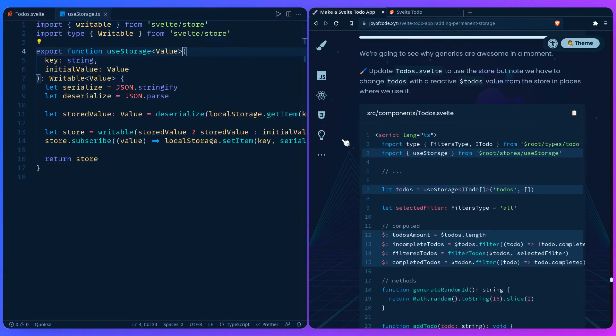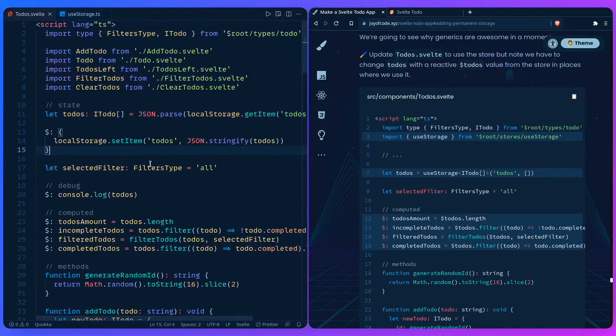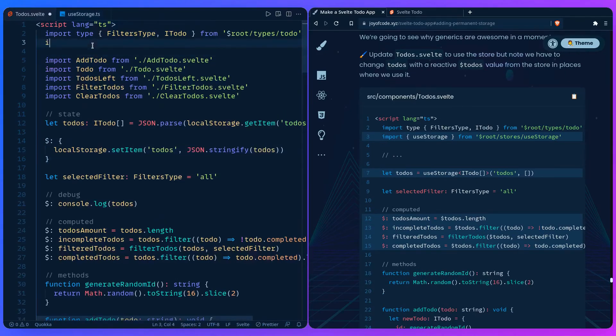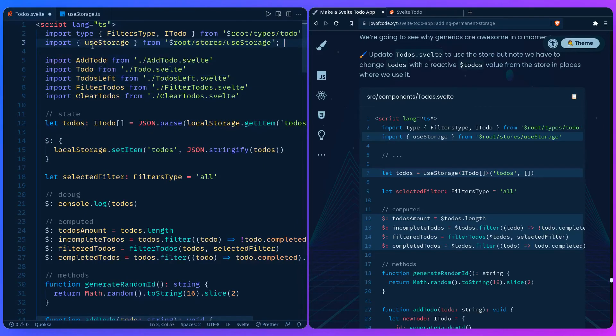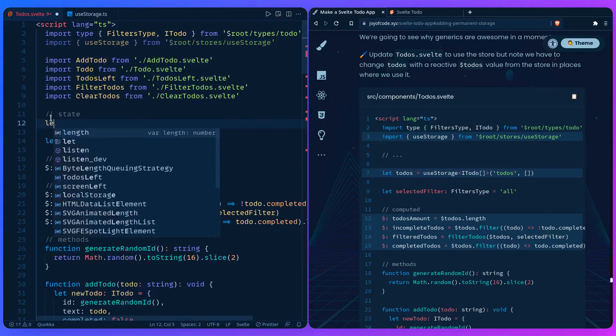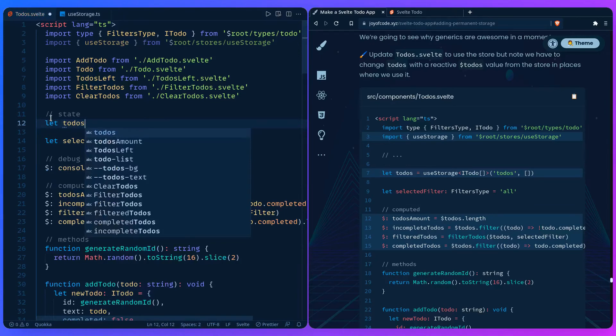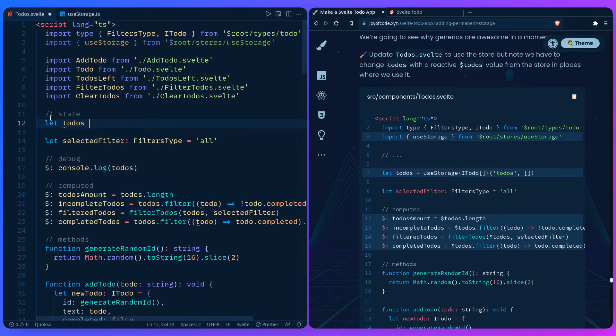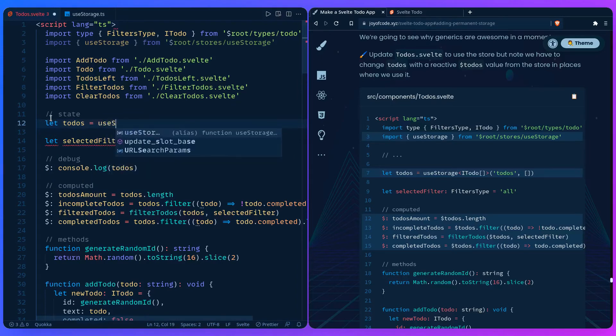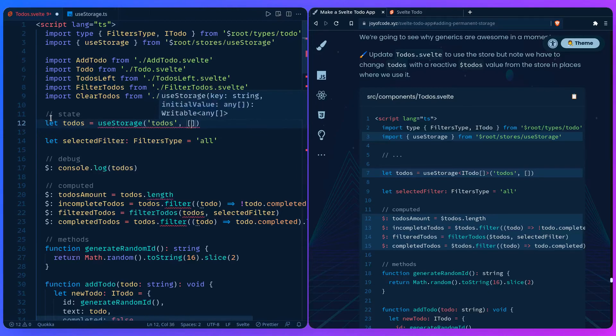If I scroll here, we have to update ToDo.svelte. Up here we're going to import useStorage, and we get awesome autocomplete thanks to TypeScript. Now instead of this, let me just remove it. We can say let todos and we don't have to specify a type here because we're going to get it from our generic. You say useStorage, and before we do anything, let's give it the key.